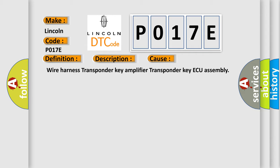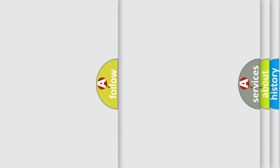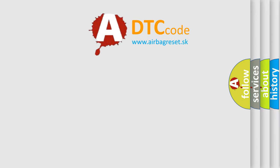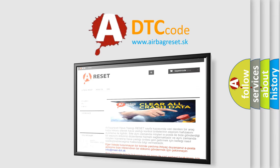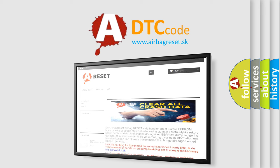The Airbag Reset website aims to provide information in 52 languages. Thank you for your attention and stay tuned for the next video.